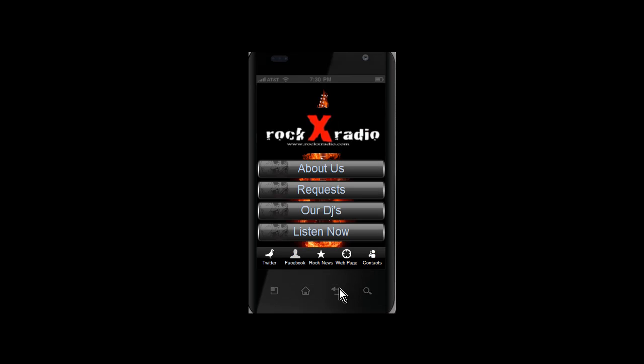There's also a Contacts section, which is pretty self-explanatory. And last but not least, the live 'Listen Now' streaming radio station that you will present to your users. You click the 'Listen Now' button and Rock X Radio sounds pretty good.